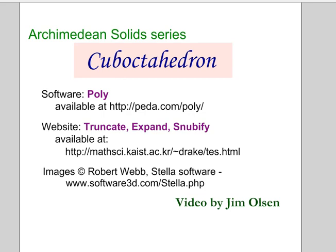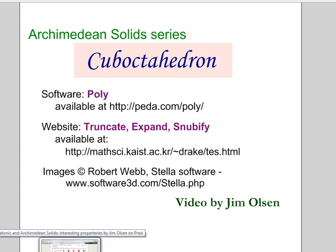Hello, this is a video on the cuboctahedron. In the Archimedean solid series, I'm showing how the 13 Archimedean solids can be derived from the five platonic solids.